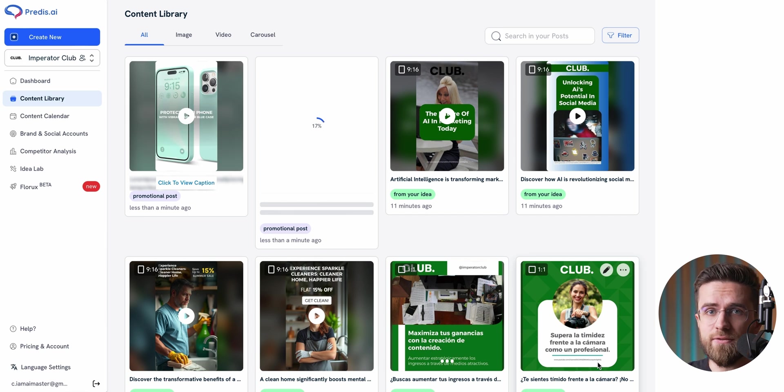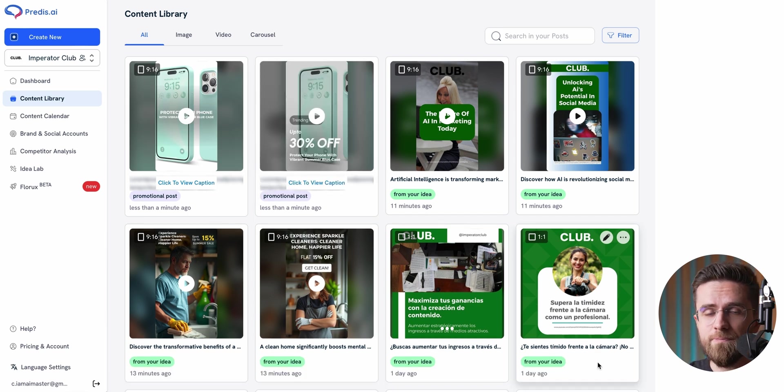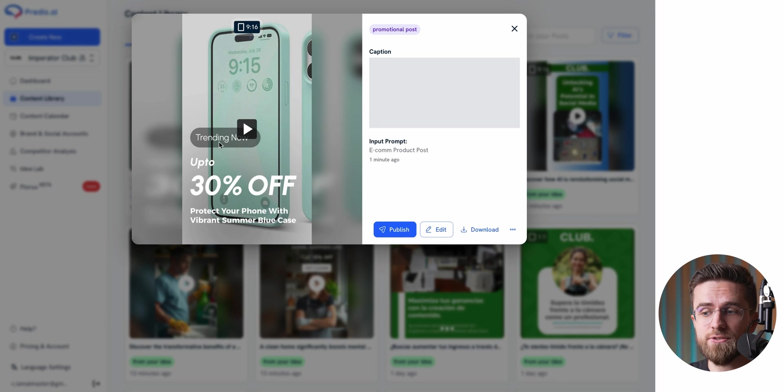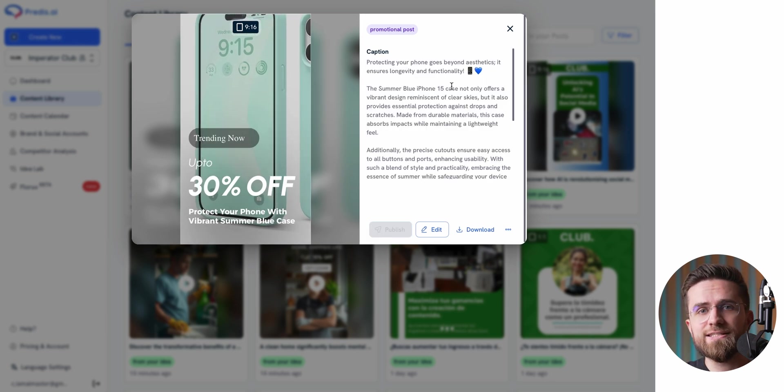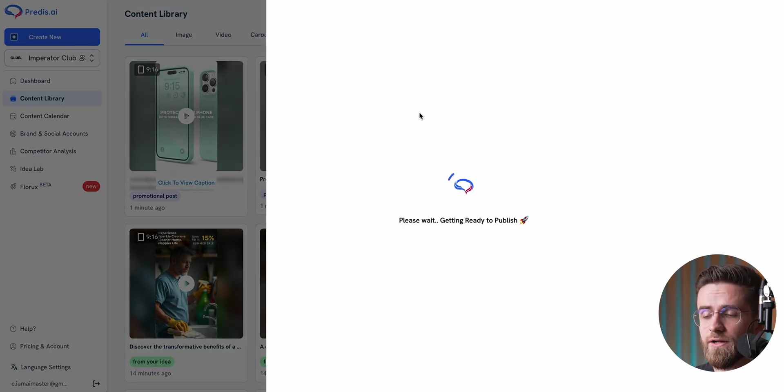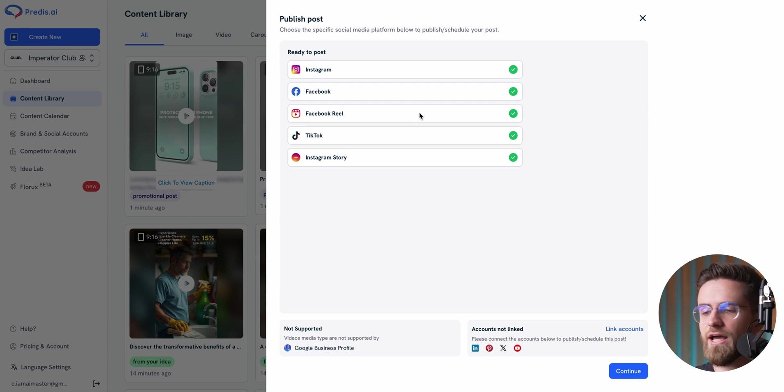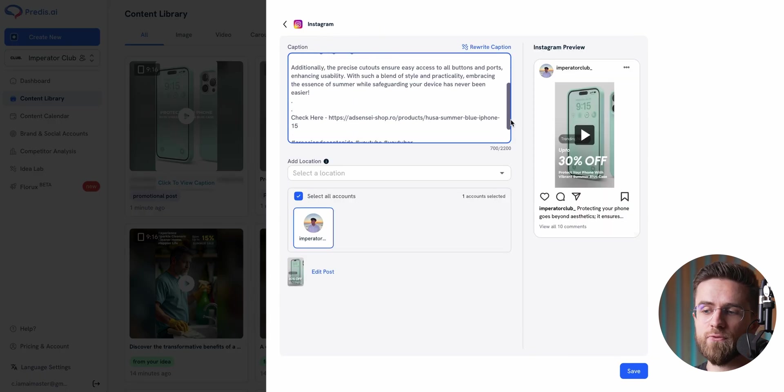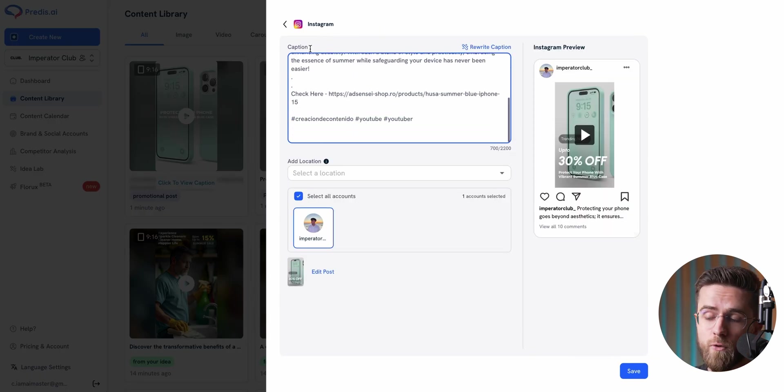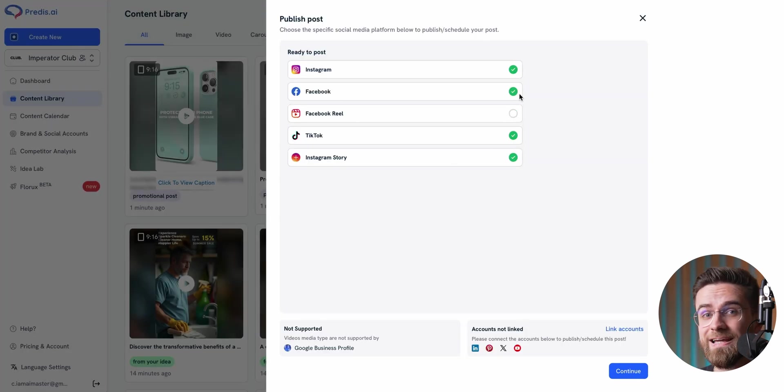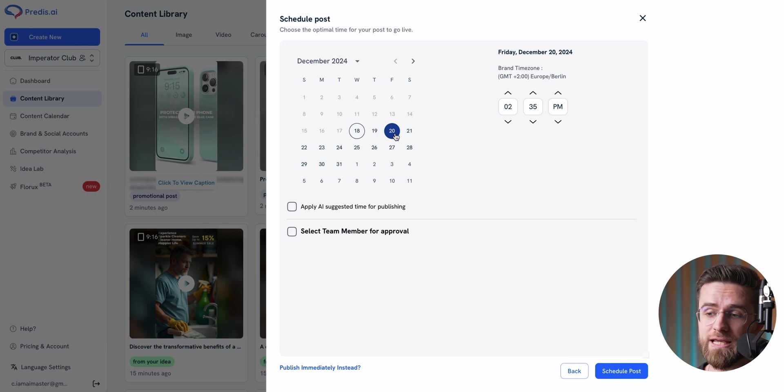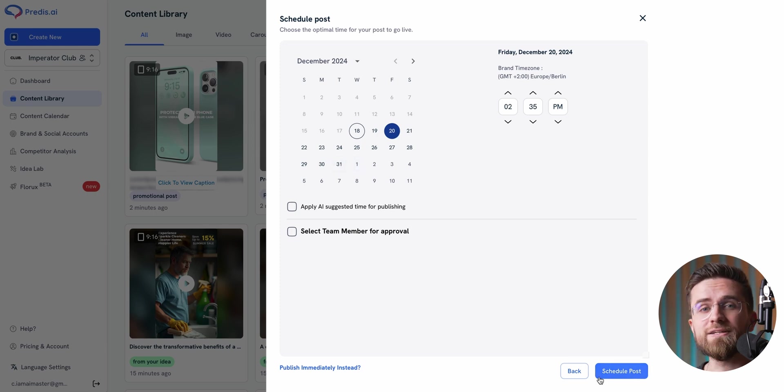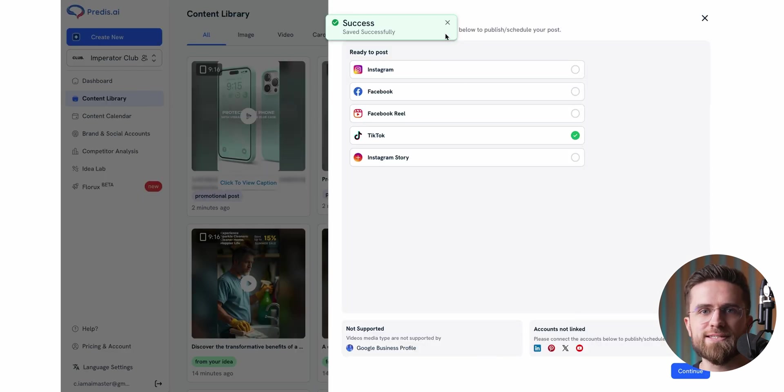All the content you create in Predis gets stored in the content library. And from there, you can publish it directly to your social media accounts. Setting this up is easy. Just connect your social media profiles and then click publish on whatever posts you want. You can post to one platform at a time or hit multiple platforms simultaneously. With Predis, you can pick the exact date and time for each post. This means with a little pre-planning, you can schedule an entire month's worth of content. Sit back and let Predis take care of the rest.